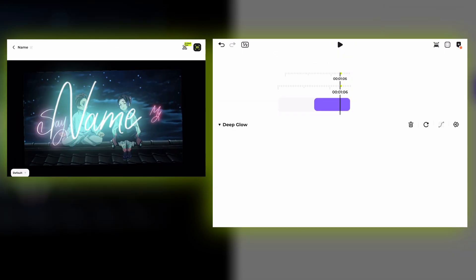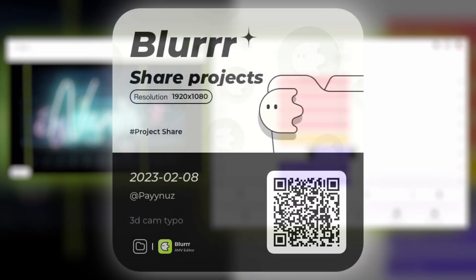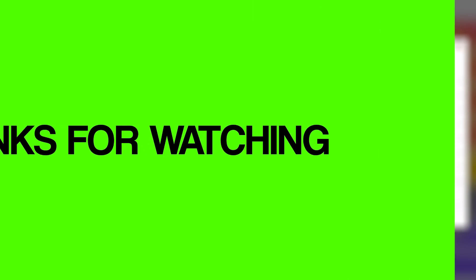If you also want to see how I made the background and the color correction, check out the project file. You can also find it in the description, and it's free. That's it for this tutorial, thanks for watching.